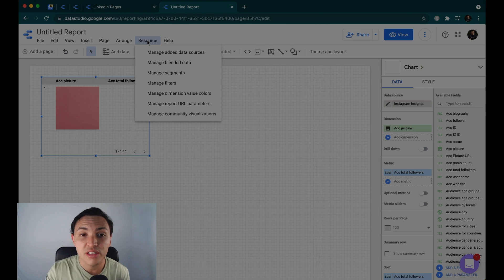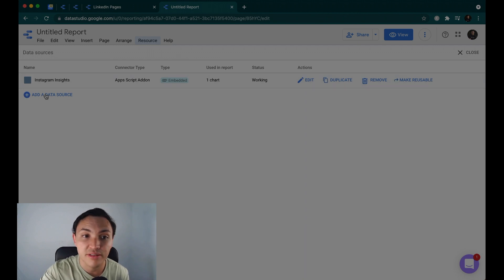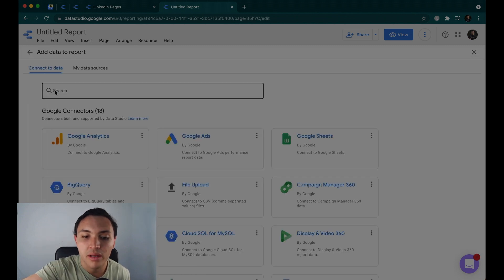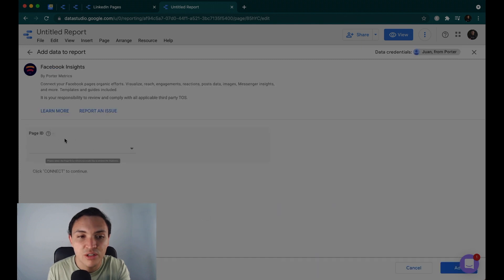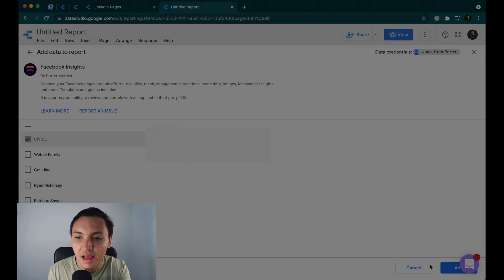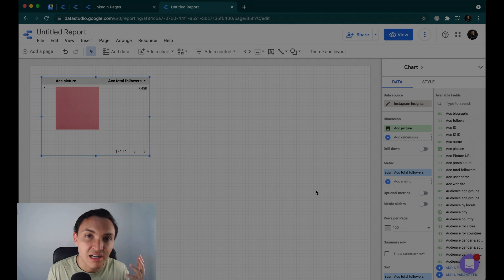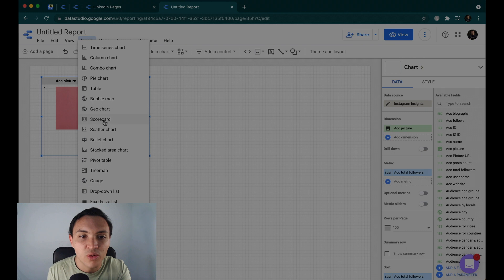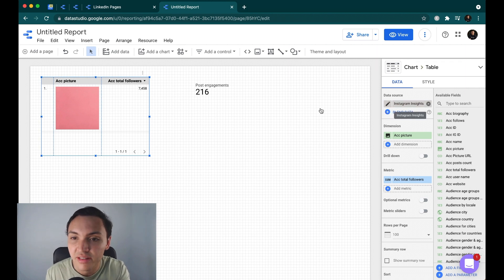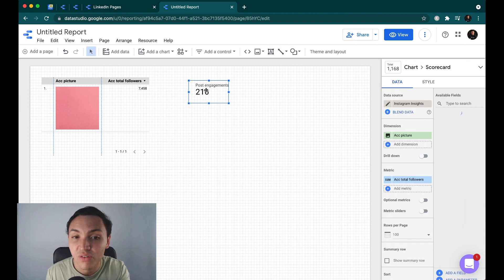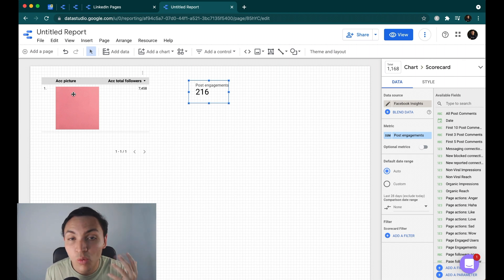I will go to Resource, then manage all data sources. In this report I have just connected Instagram Insights. I will add a new data source. I will go back to Porter and choose LinkedIn pages or Facebook pages. I will connect Facebook pages — the process is the same. I will go to Facebook Insights, then choose the page I want to visualize, and then add to report. So how can I display both Facebook and Instagram data in the same report? I will go to Insert and new scorecards. You can see that one chart is connected to Instagram Insights and this one is connected to Facebook pages, so we can have multiple data sources in the same view.